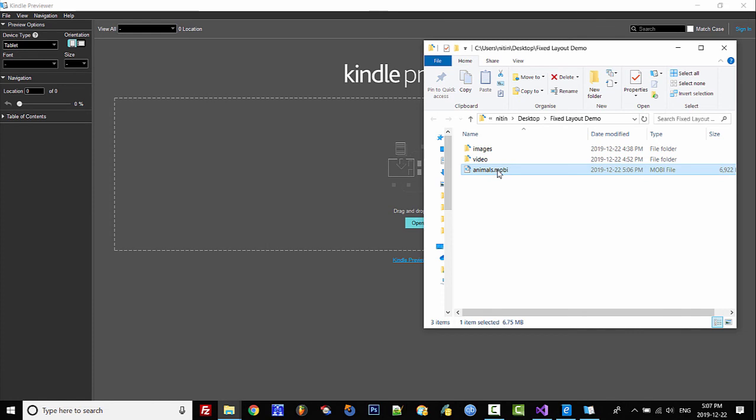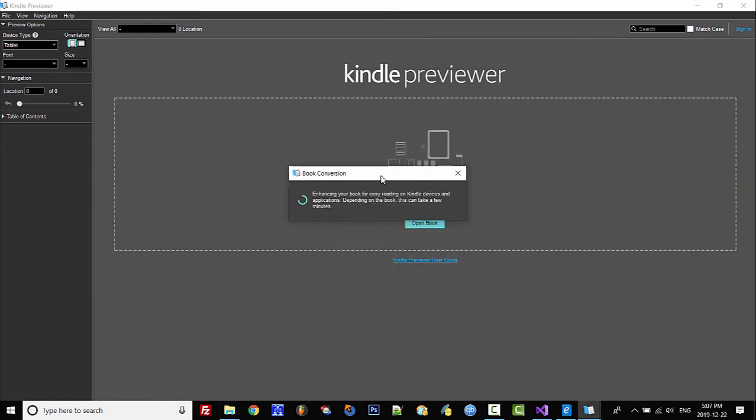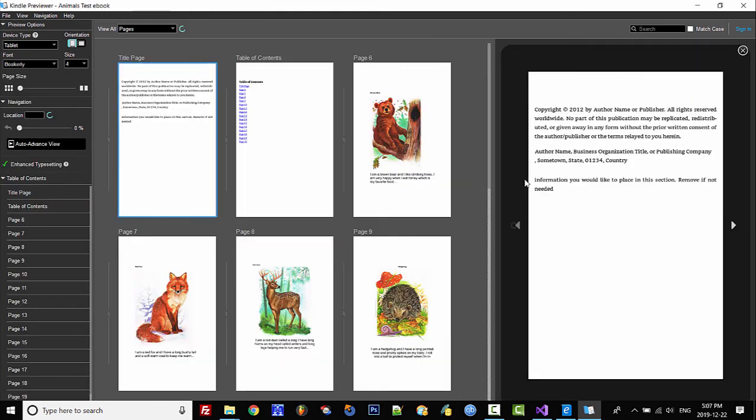Here is our Mobi file. We simply drag it onto the surface of the Kindle Previewer and it will take a few seconds to convert.